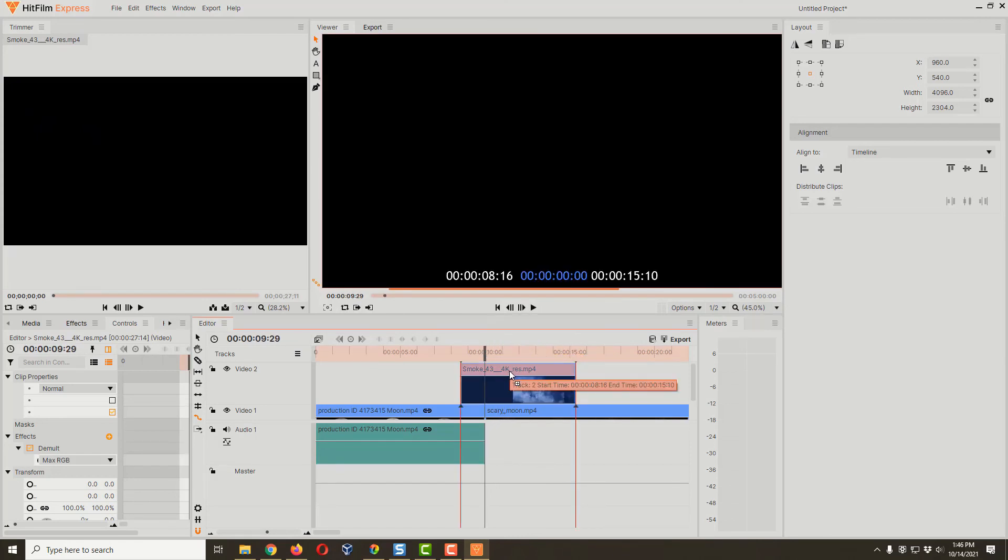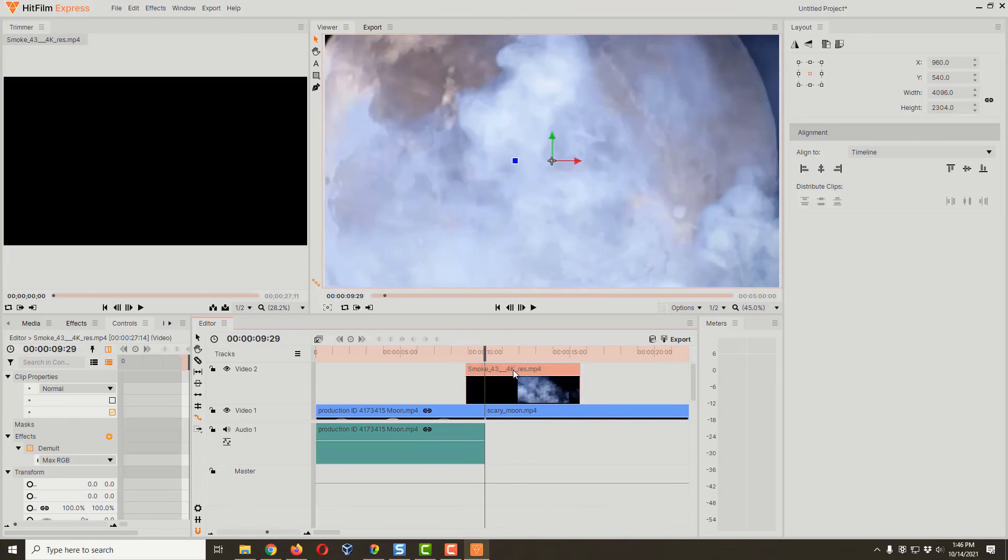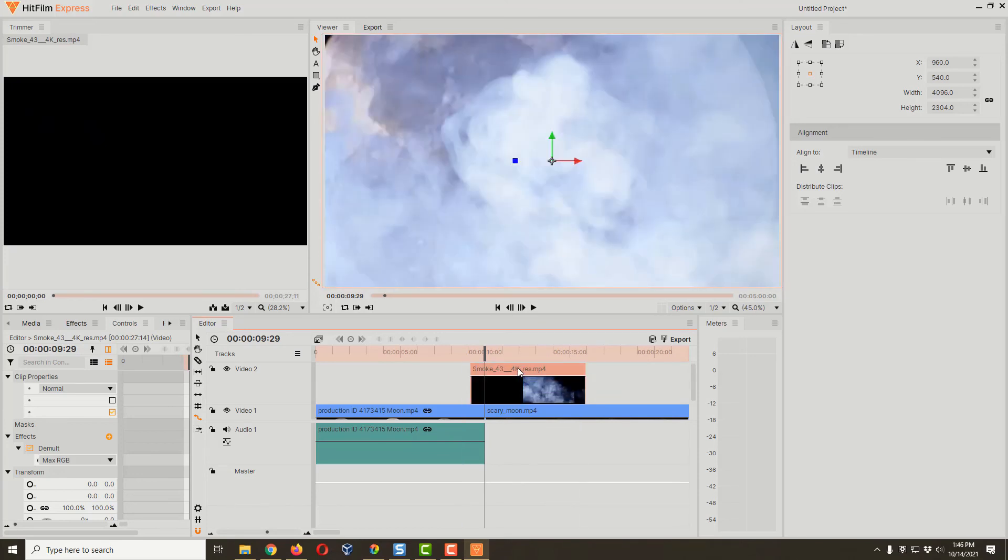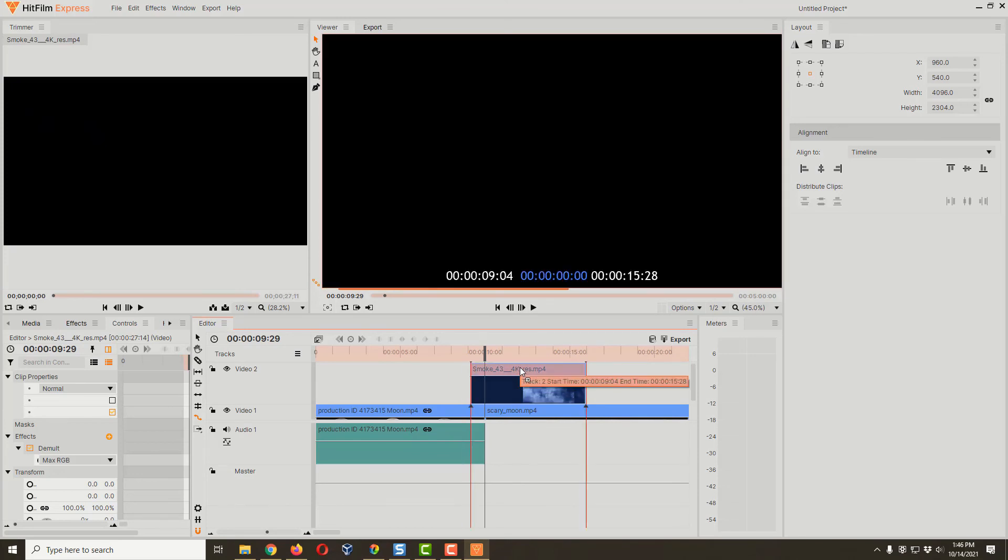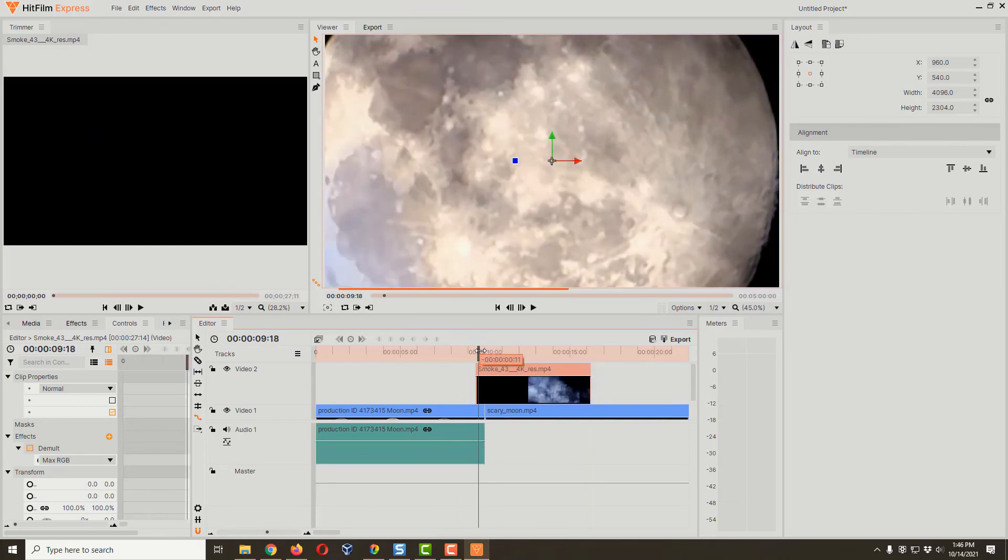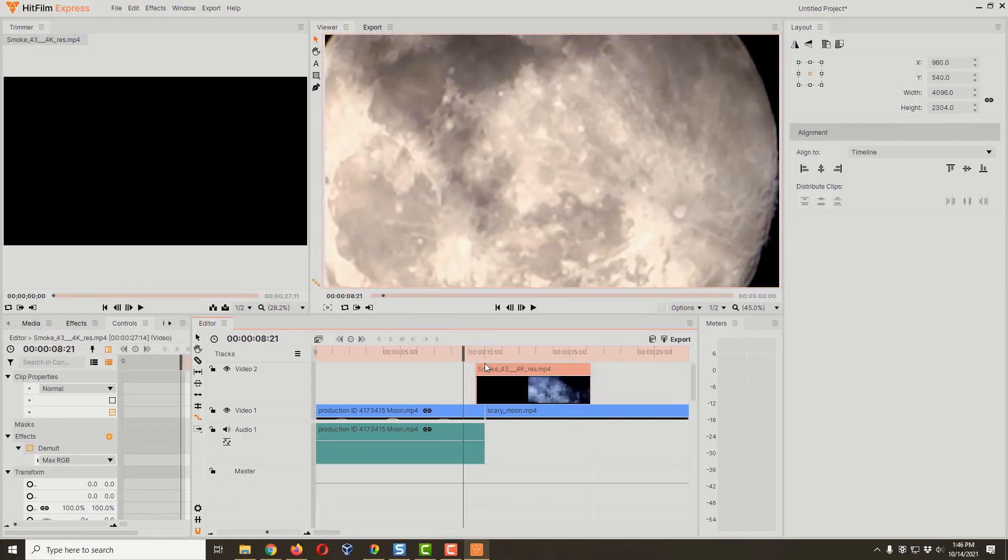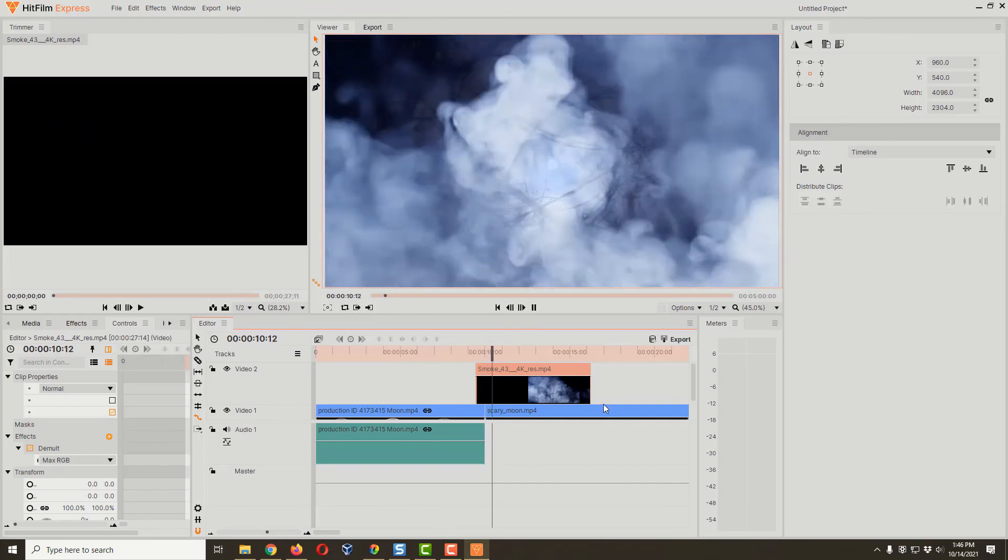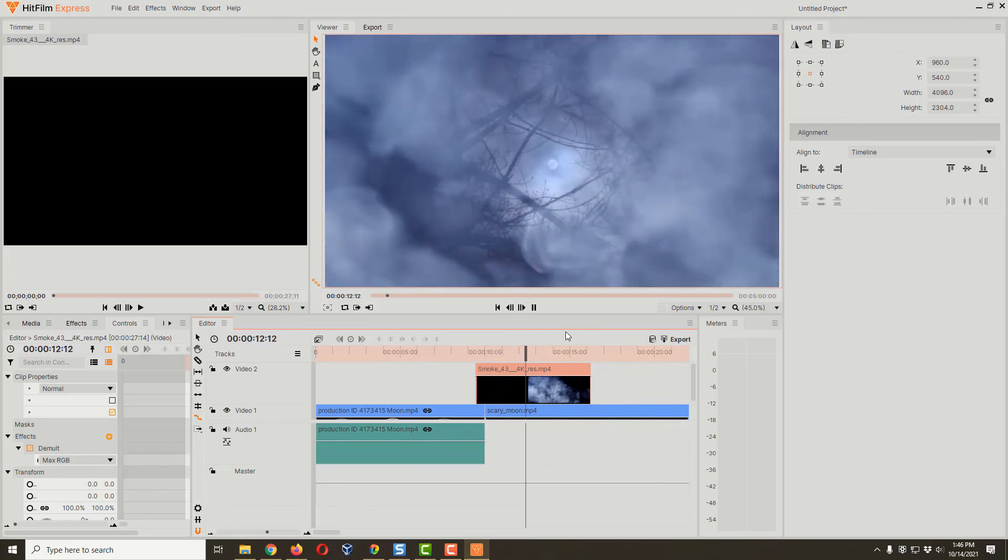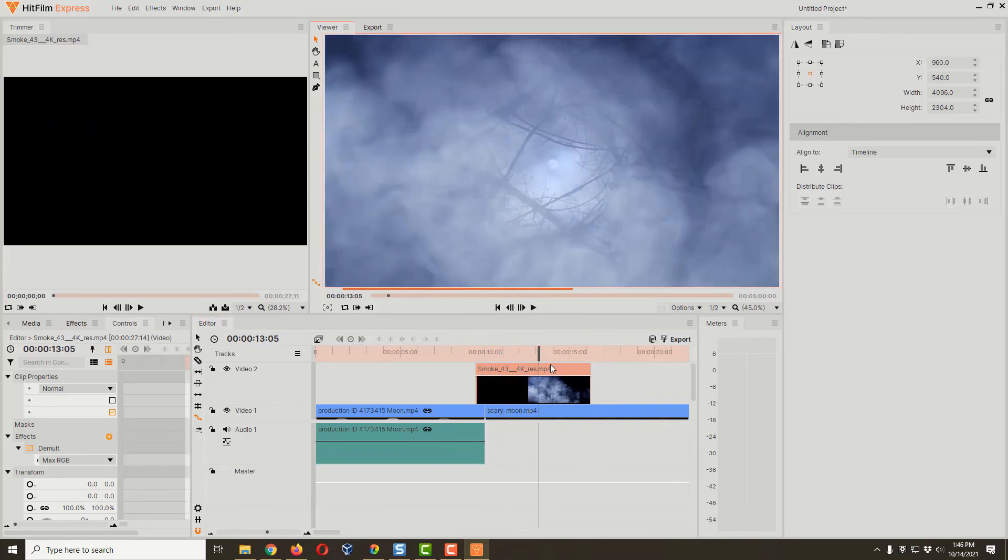Since we moved the rate stretch tool, we have to readjust our clip because the part that has the most smoke has moved because we made this clip shorter. That's looking about right there. Now we got it, and that's our final effect.